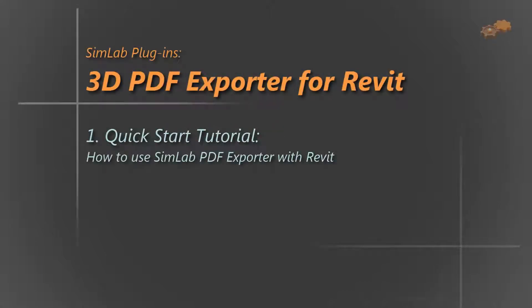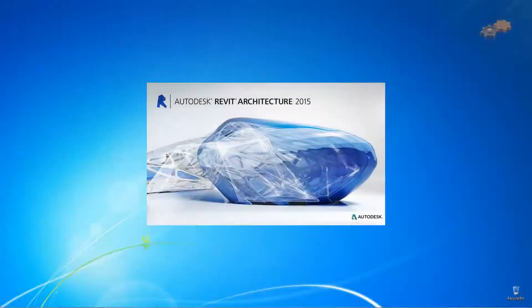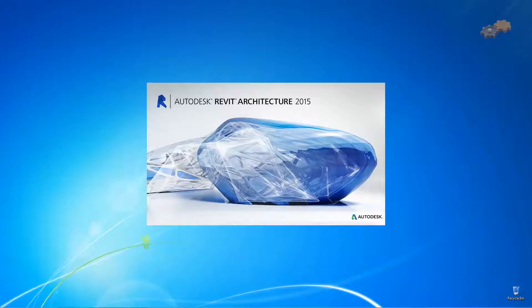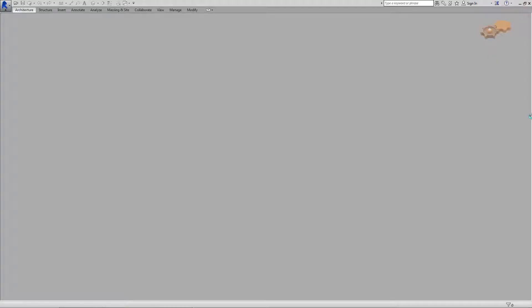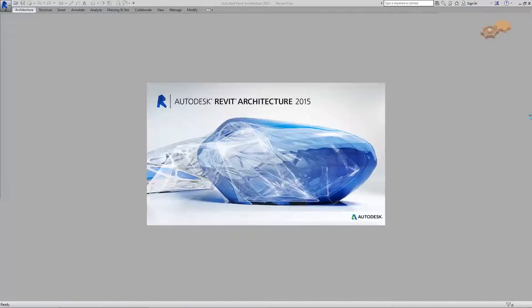Hello and welcome to this video tutorial on how to use SimLab PDFExporter with Revit. SimLab PDFExporter is a plugin developed for Autodesk Revit. It is a software component that adds sharing capability to the Revit application.